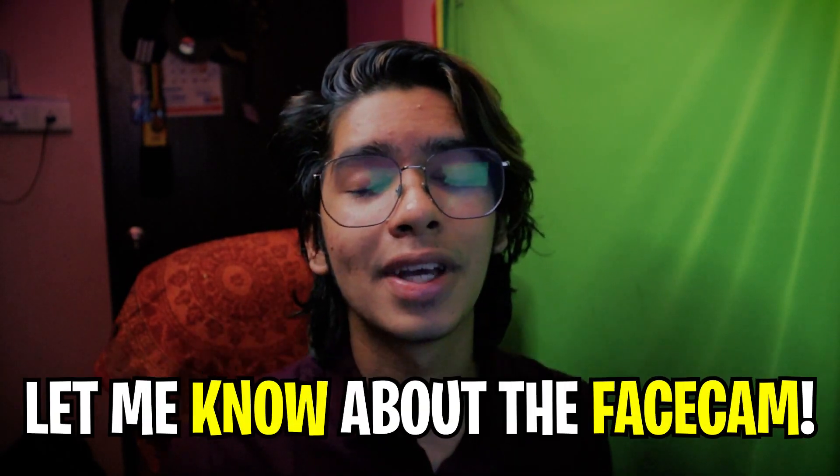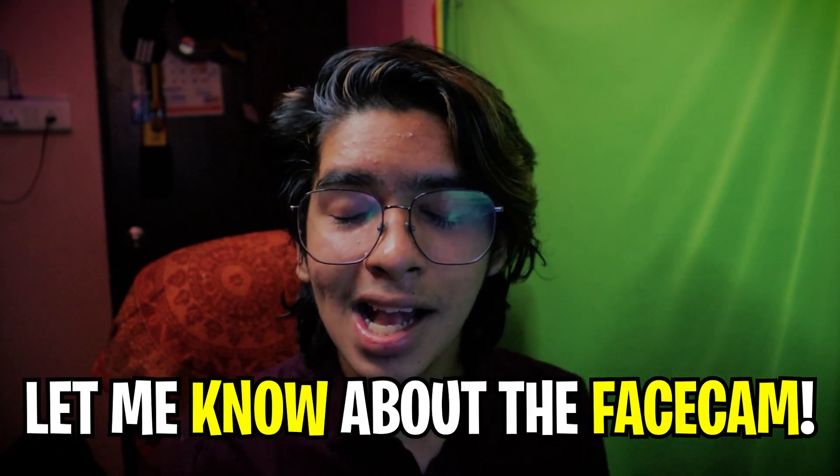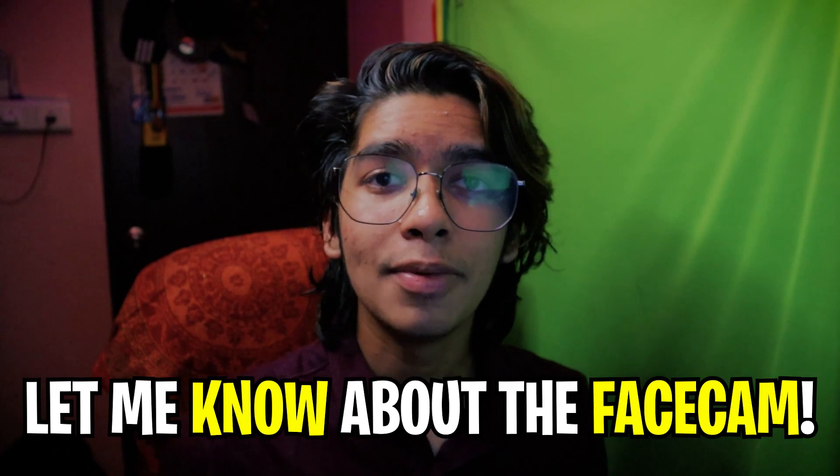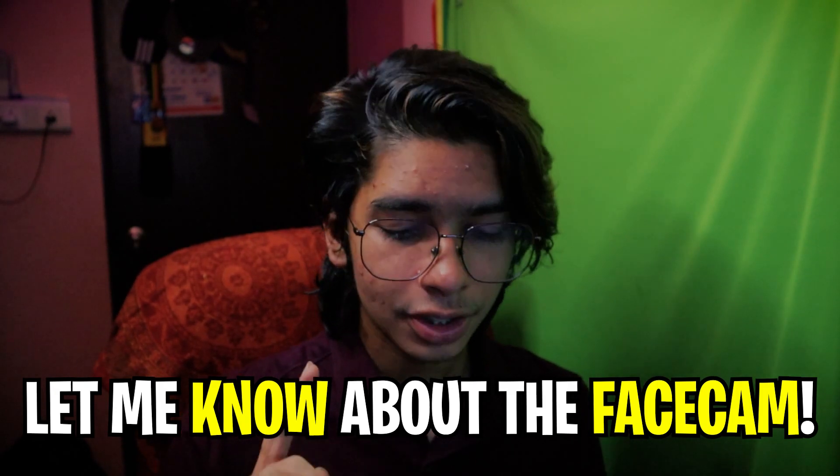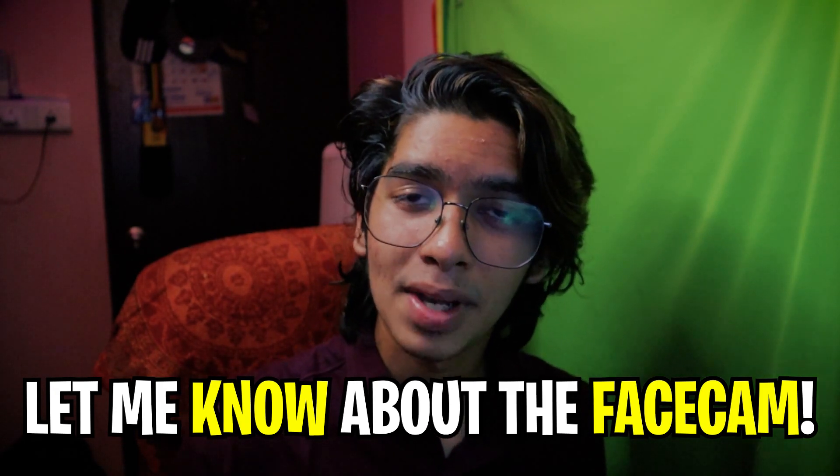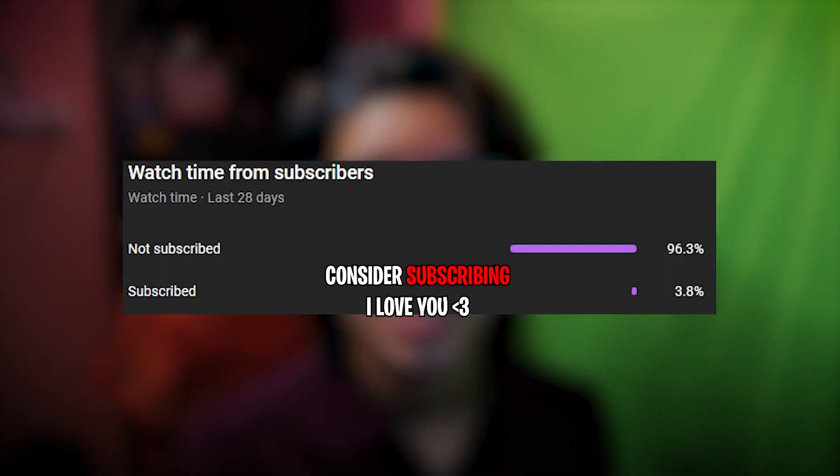We're going to be talking about green screen error, black screen error, latency fixes and a lot more in this video, so make sure to watch till the end of the video.